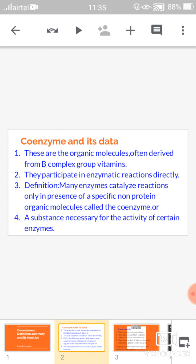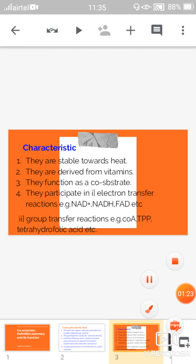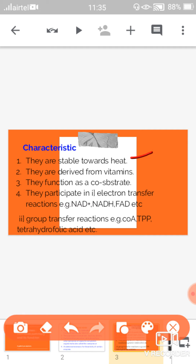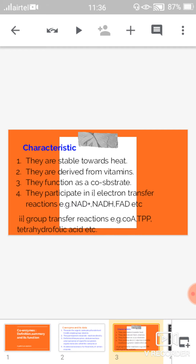Moving towards the characteristics of coenzymes: first, they are stable towards heat. Second, they are derived from vitamins. Third, they function as a co-substrate. So they are stable towards heat, obtained from vitamins, and function as a co-substrate. Fourth, they participate in both electron transfer reactions and group transfer reactions.